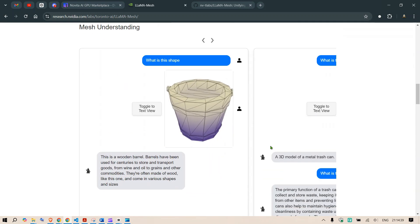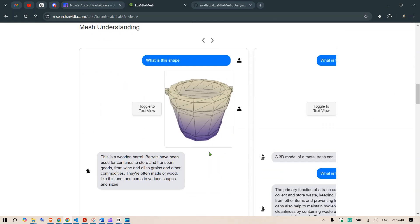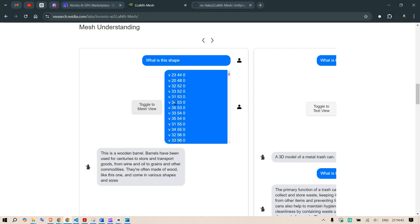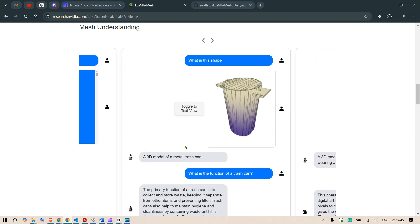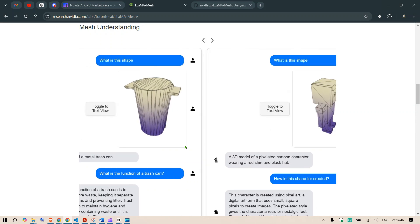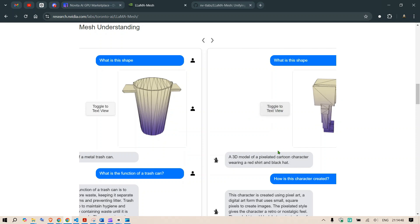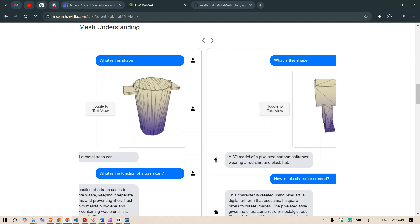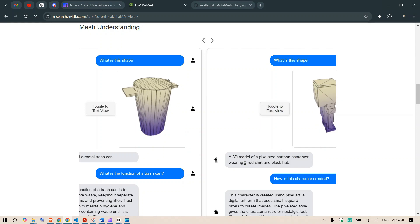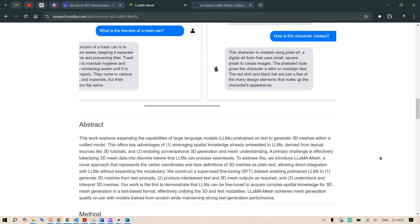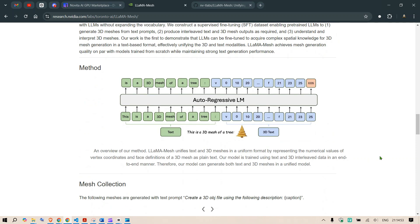Next mesh understanding. So what is this shape? If you give the input, it is going to identify it. What is this shape? This is a pixelated cartoon character wearing a red shirt and black hat. Okay. So let's go to the paper now.